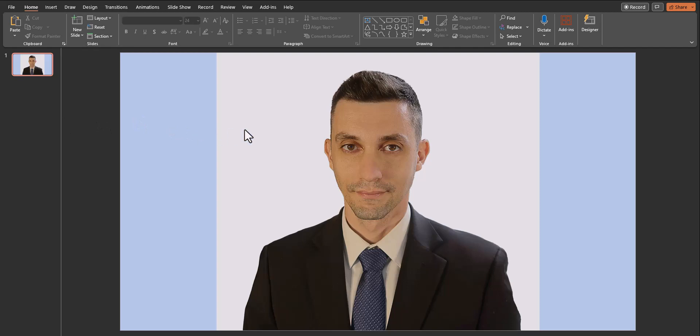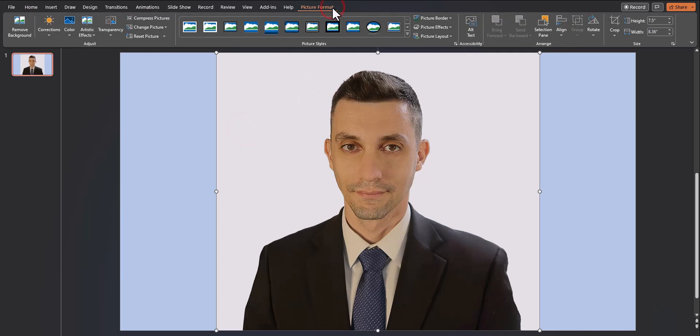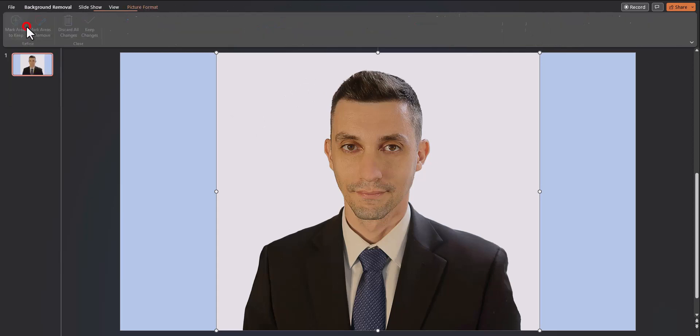In order to remove the background you first want to click the photo then the picture format tab will open up at the top. Click there and select remove background.